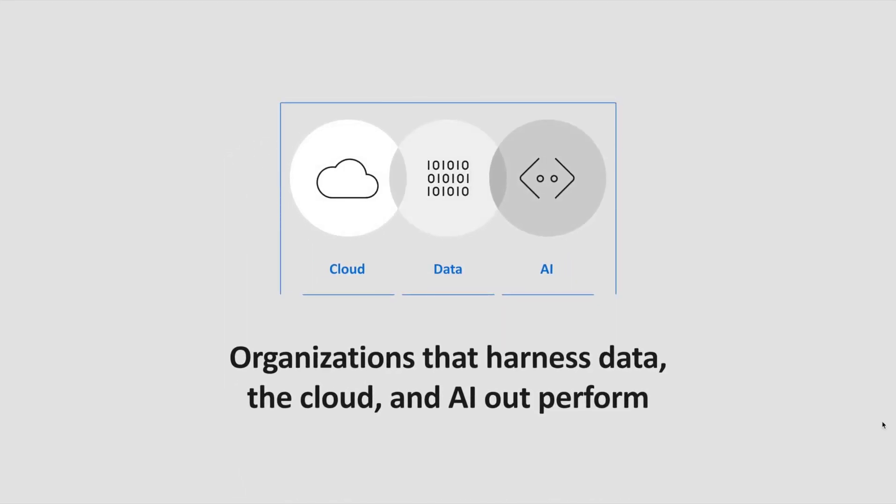And it is the combination of these three core ingredients, where we are able to ingest data at scale from any source of any format into a unified data estate. Where we have access to essentially limitless compute, limitless storage, and modern analytic capabilities. Where we are able to then use AI to reason over that data in order to unlock those deeper, more meaningful insights. It is those organizations that will be well positioned to capture a competitive edge.